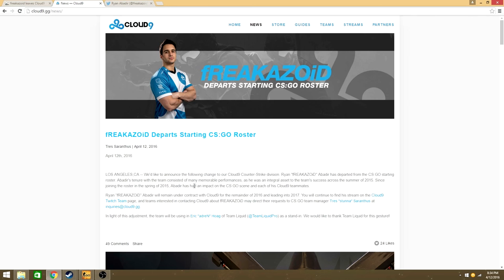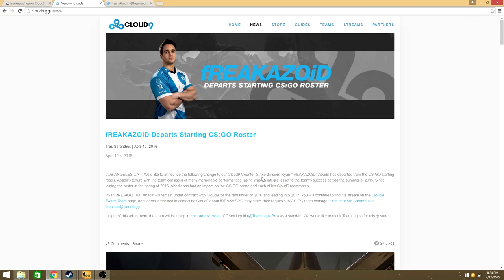As you can see right here, they're kind of fucking over Freakazoid. His contract with Cloud9 is for the remainder of 2016 and leads into 2017, right here highlighted. This fucks him over because it means if he wants to go to another team, or if an org wants to pick him up for another team, they have to buy out his contract with Cloud9, which probably costs thousands of dollars, and some teams might not have the money or be willing to jump to that.